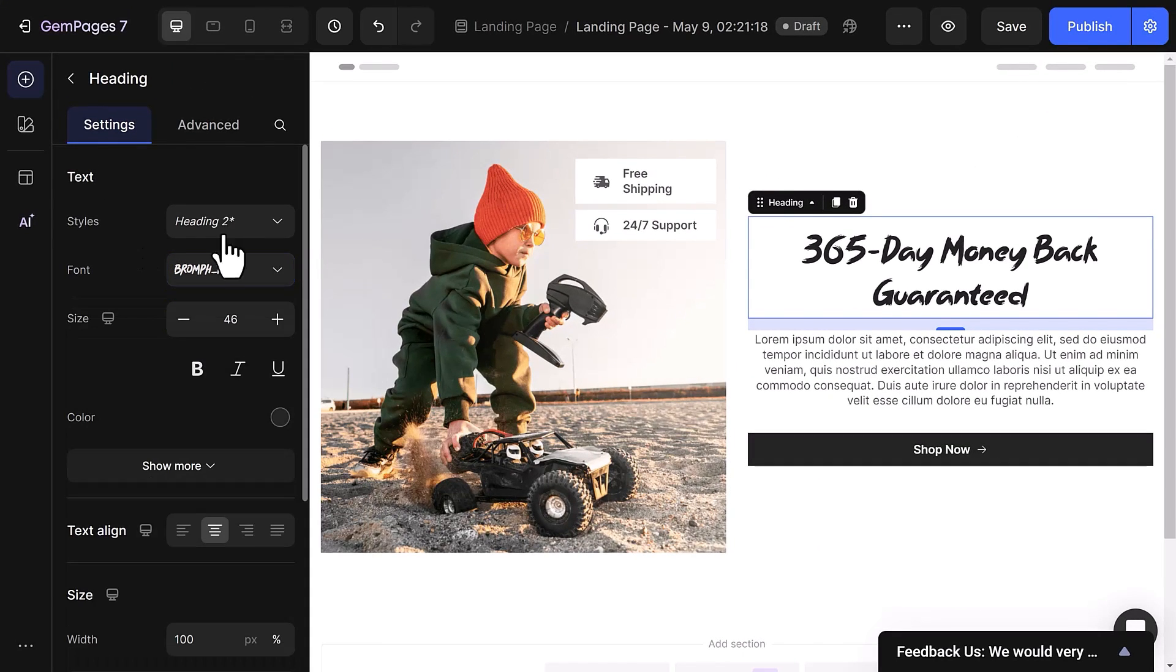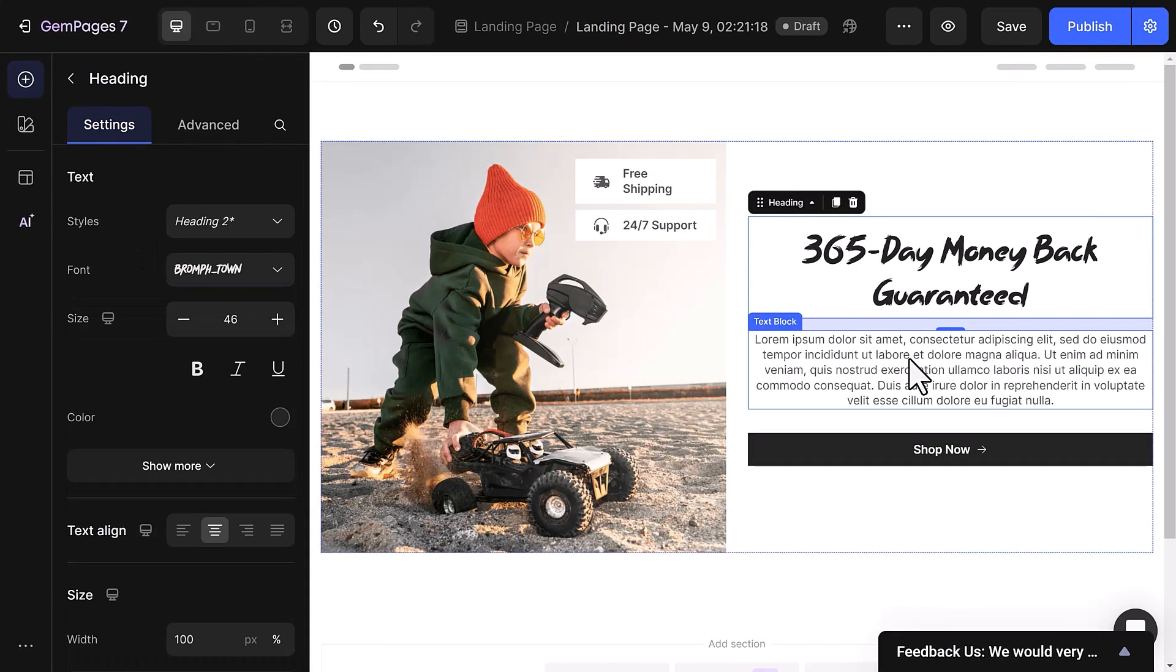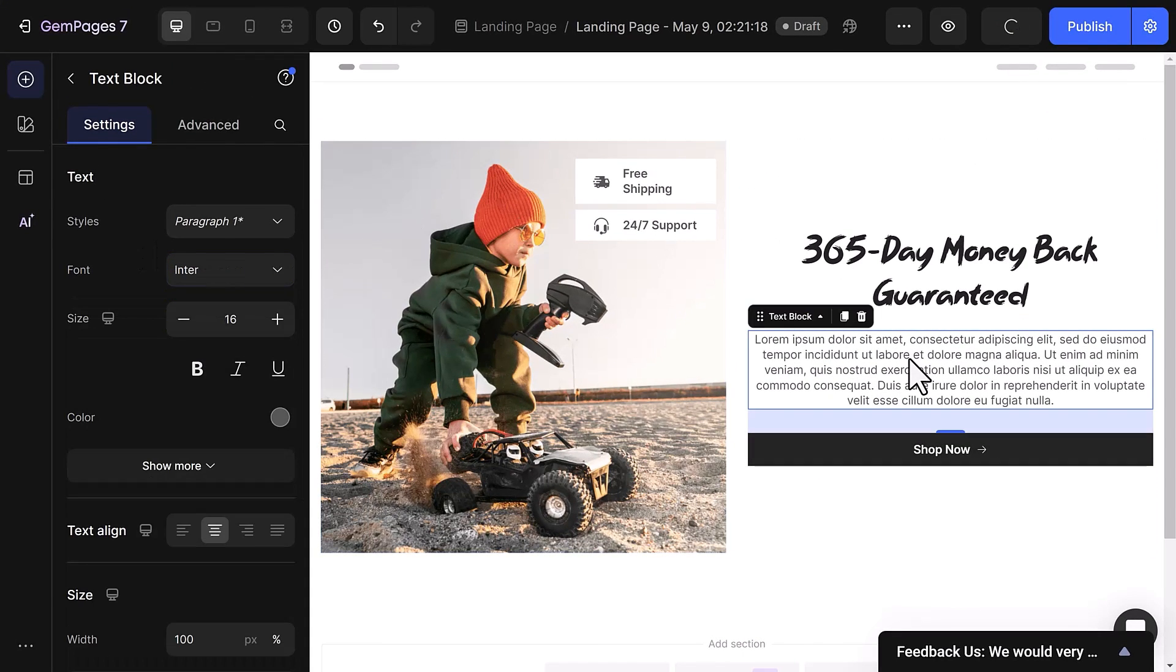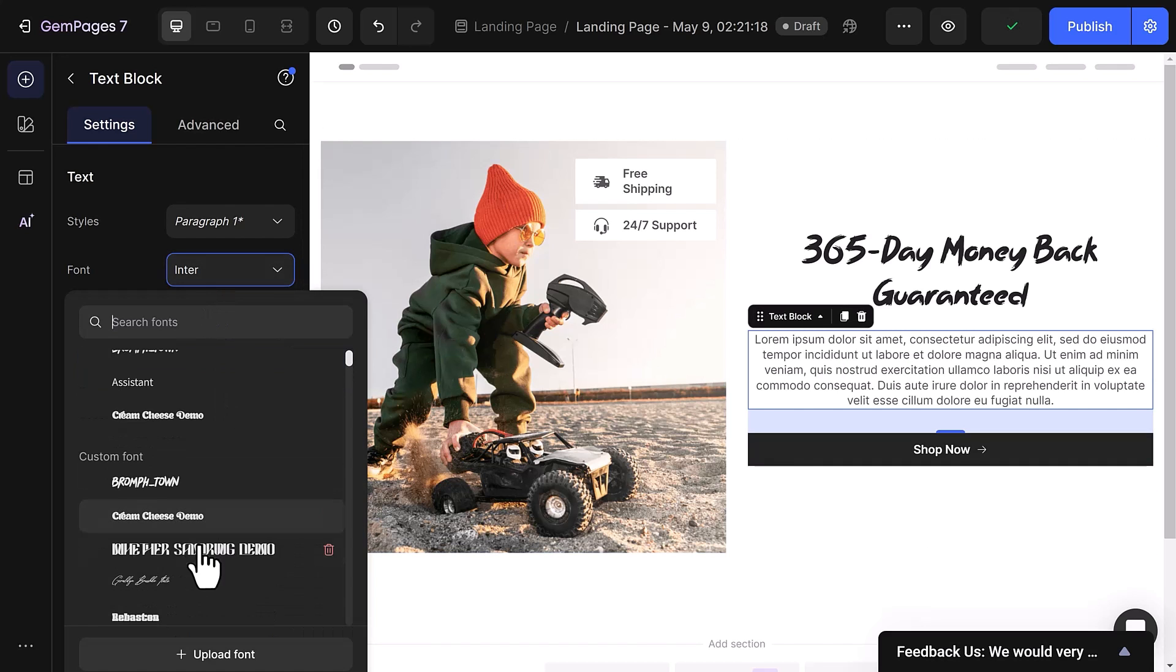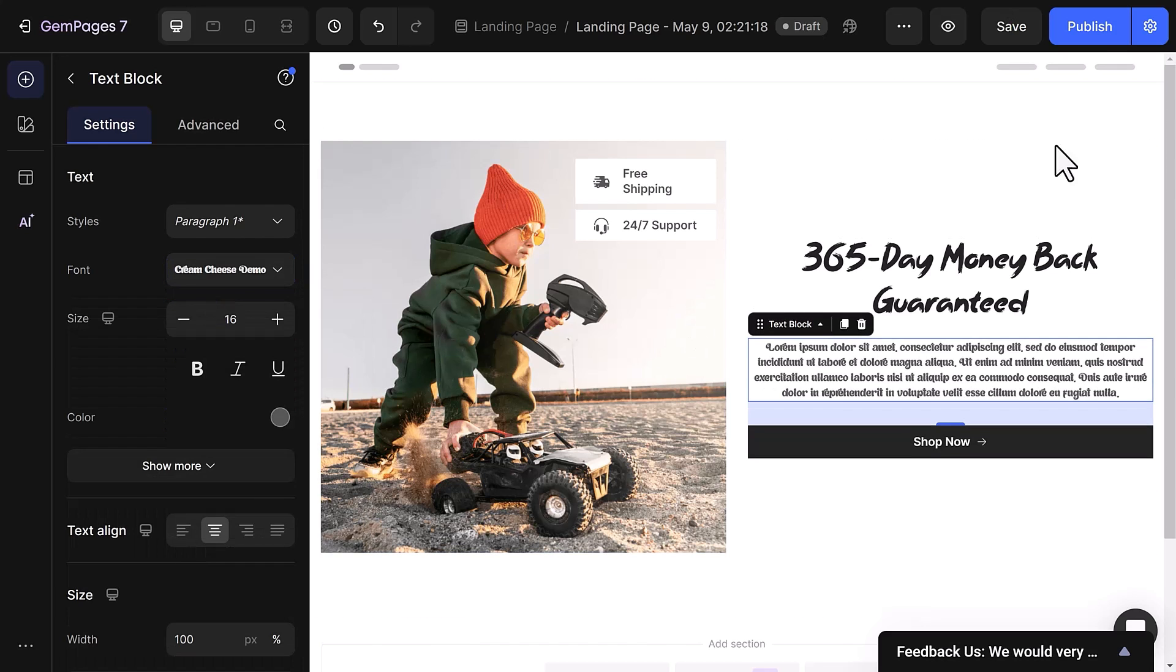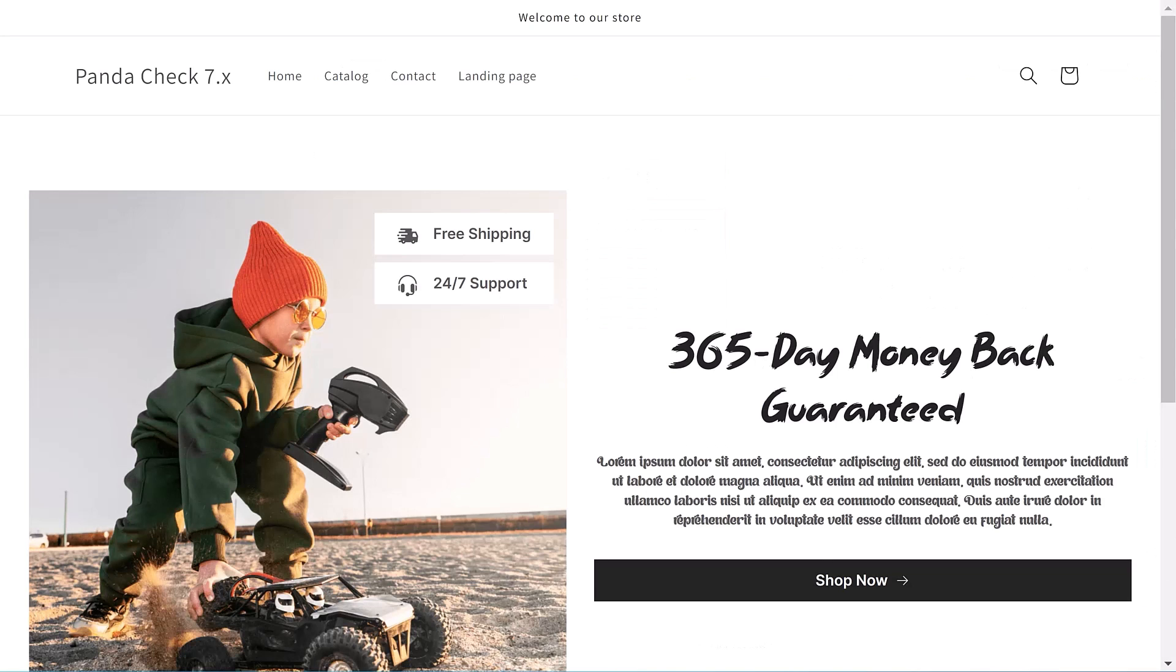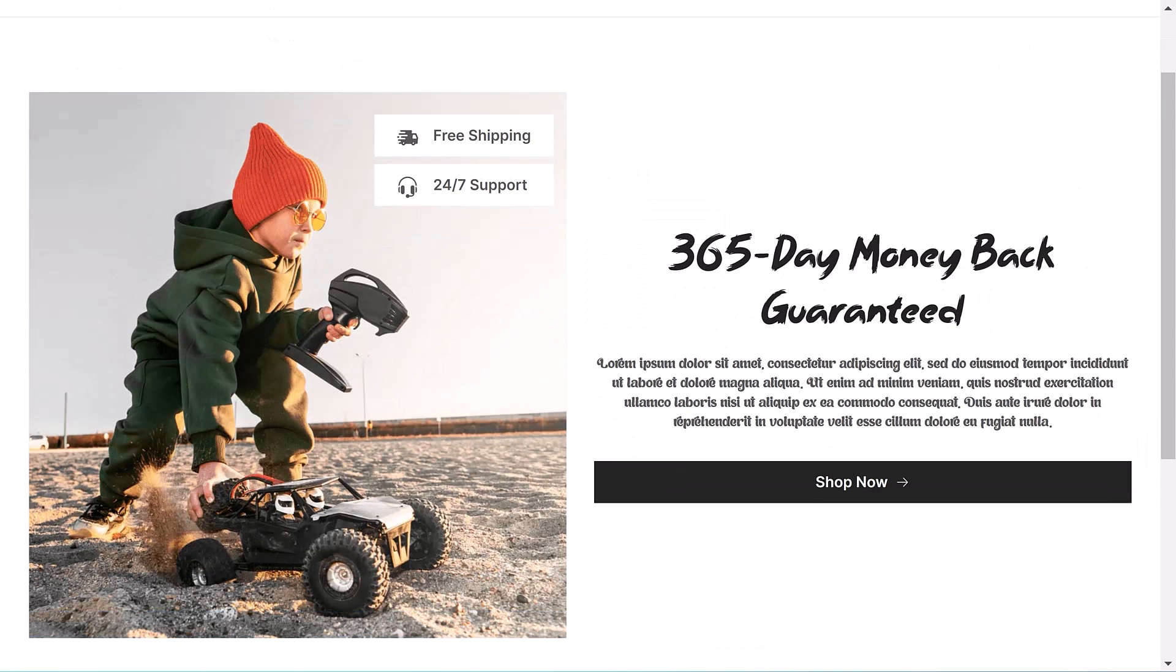Similarly, customizing the text font below is just as effortless. Simply select the text block element, access the font dropdown, and pick your preferred font. When you've finished customizing, you can see the changes on the Live page.